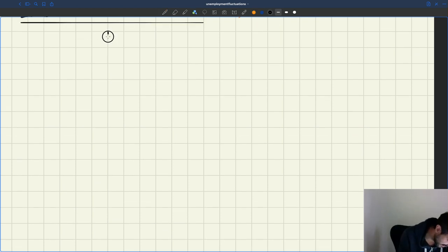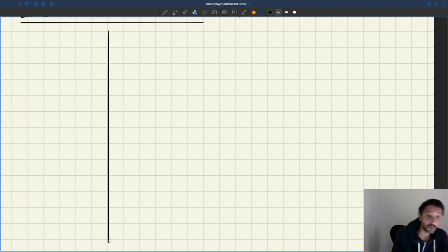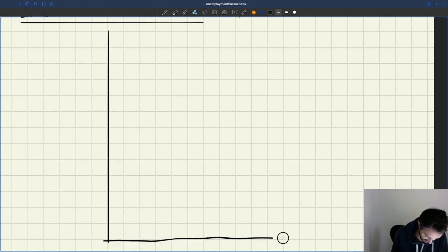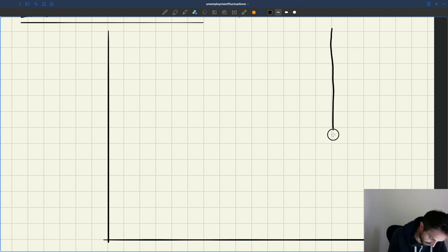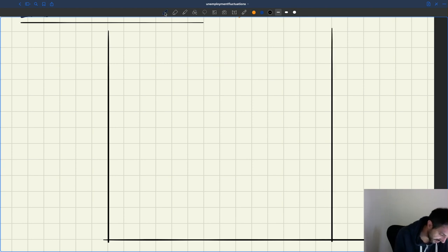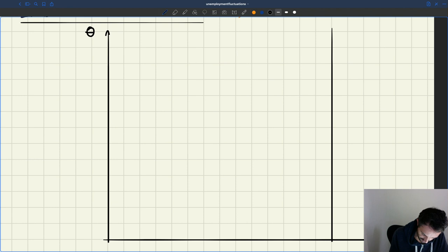We have the y-axis, where we are going to put our labor market tightness. We have the x-axis with employment. We have the labor force H. So we have our tightness here, we have employment here, we have the labor force here.